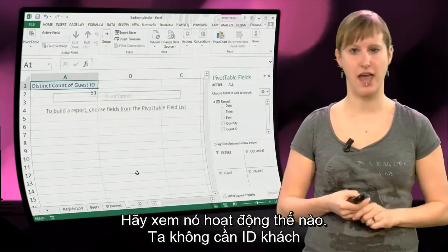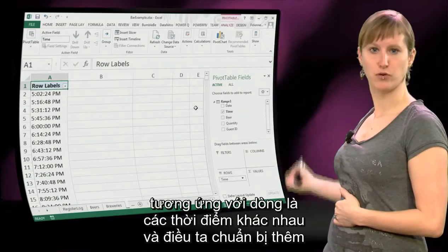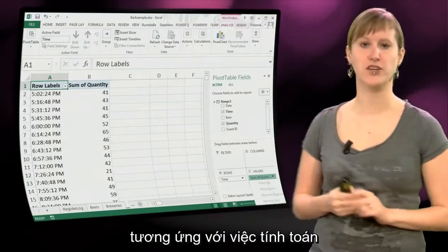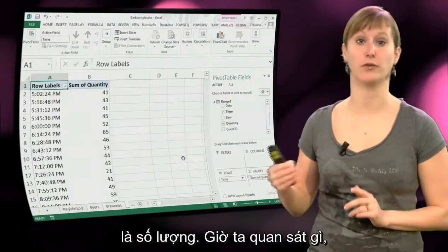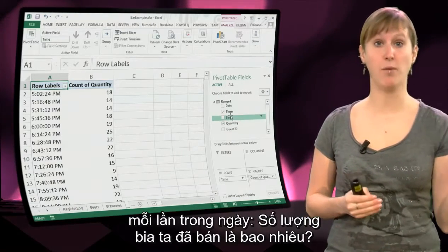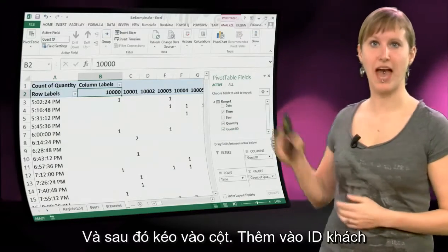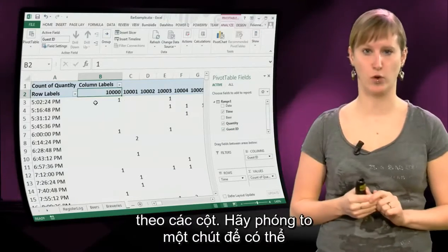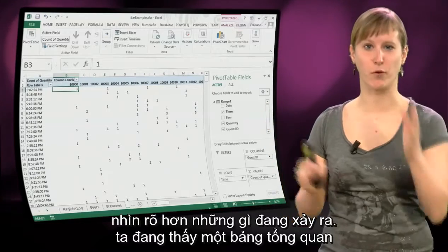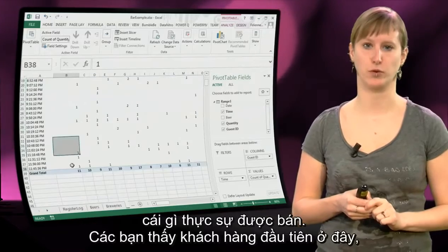We don't need the guest ID and the count anymore. What we're going to add as rows is all the different times, and what we're going to add as the calculation is the sum of the quantity, the count of the quantity. So what we see now, per time of the day, how many quantities have been sold. And then we drag in columns — we add the guest IDs as columns. Let's zoom out a little bit so we can better see what happens. So what we see now is an overview of per customer, at the time of the day, what is actually being sold.